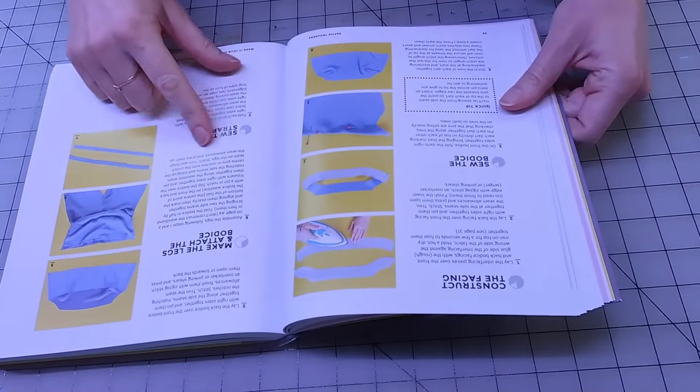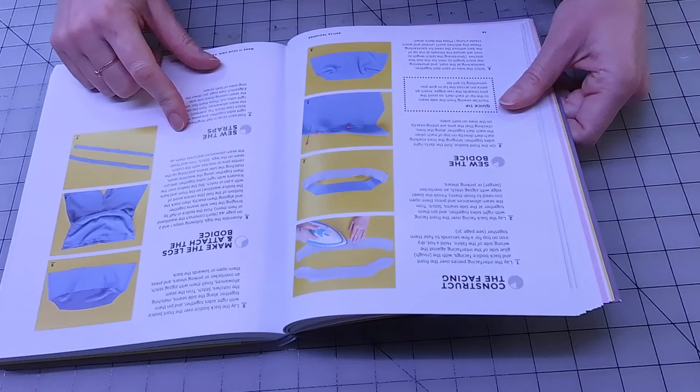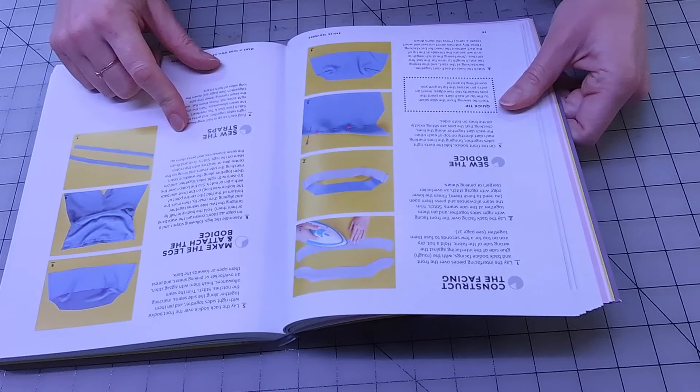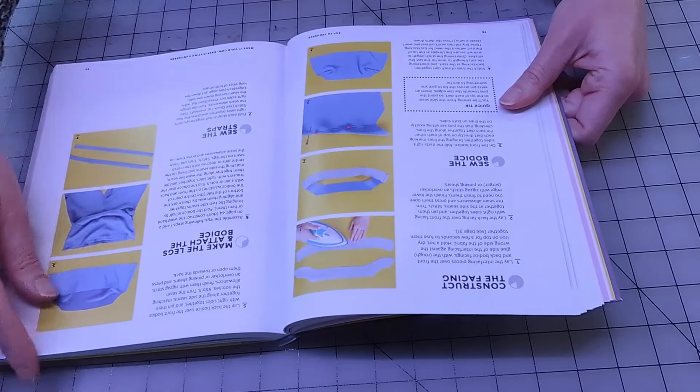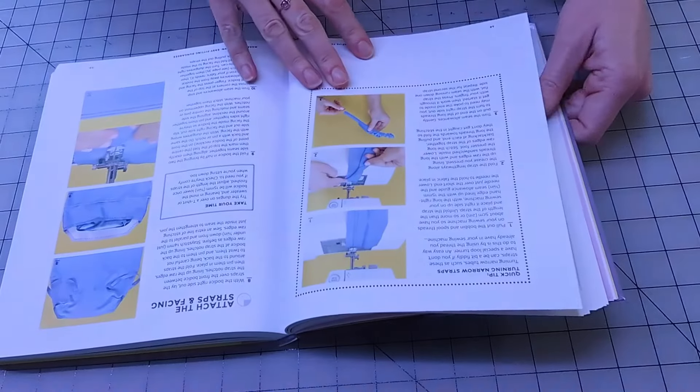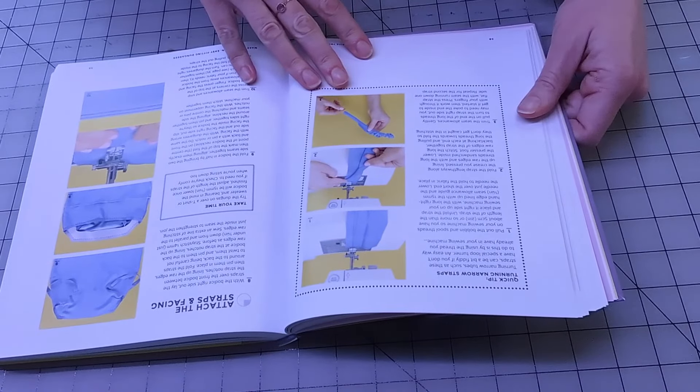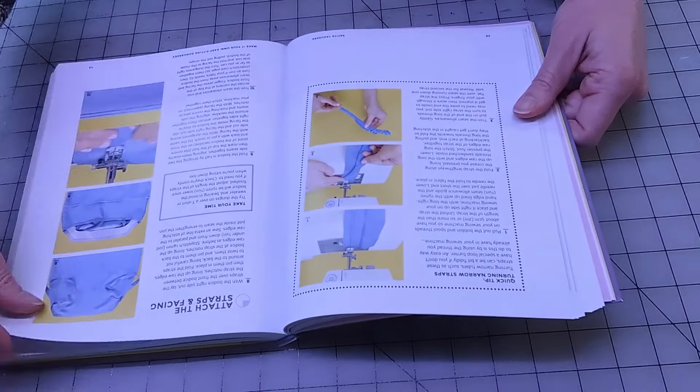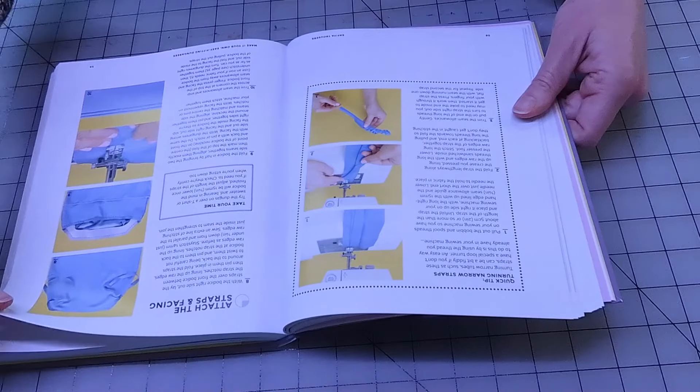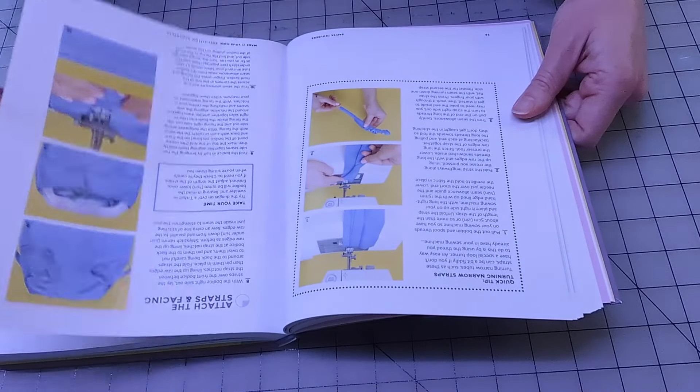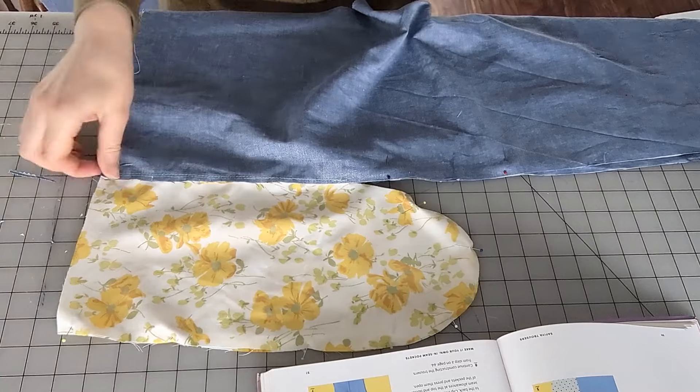This alone took me like two and a half hours just to do this. You can see these are the directions in the book and it says the whole thing to put together the whole entire piece of clothing should take like two and a half hours. No, it took me just two and a half hours to cut out the pattern pieces to trace the pattern in the right size.